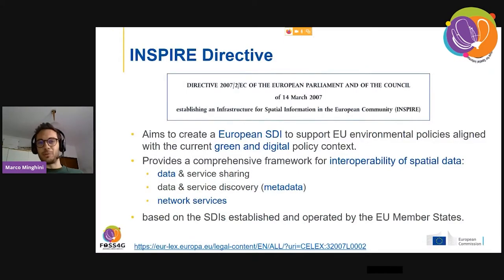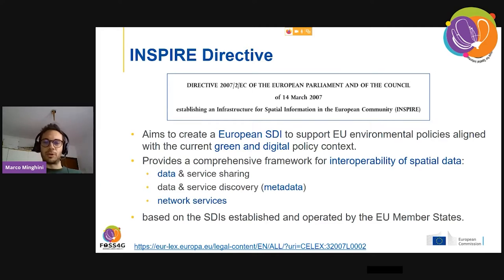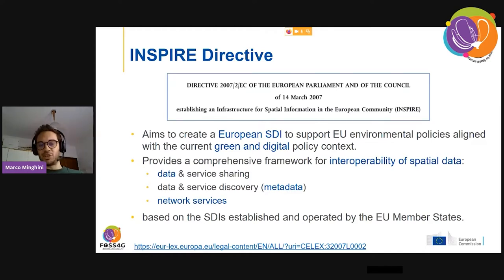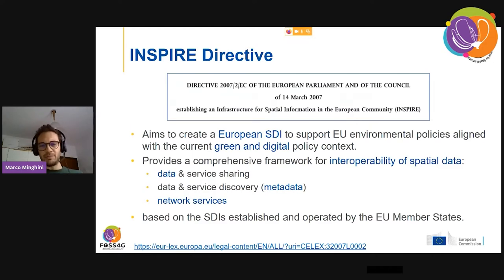INSPIRE, as many of you know, is a directive in force since 2007 that defines a legal, technical, and organizational framework to establish a pan-European SDI to support environmental policies. Environmental policies are still very relevant today to EU priorities around the Green Deal and digital transformation. We could say that INSPIRE has probably been the widest and biggest geospatial data sharing effort ever undertaken. What the INSPIRE infrastructure does is create an infrastructure by putting requirements on data, metadata, and services.